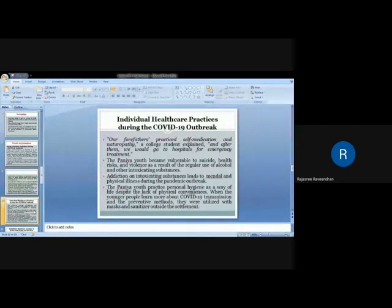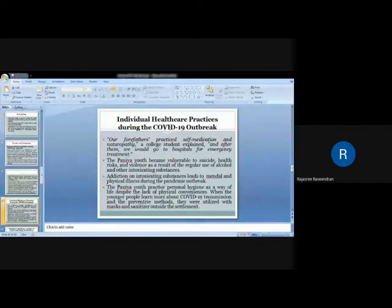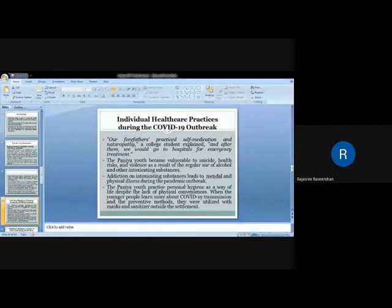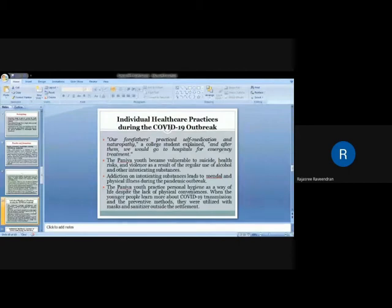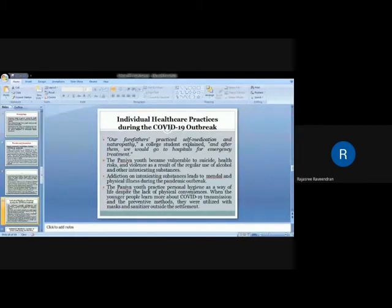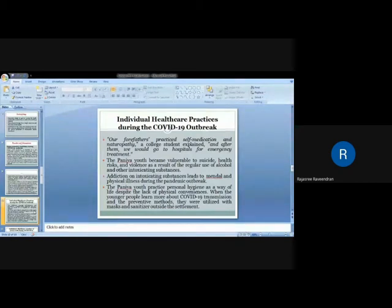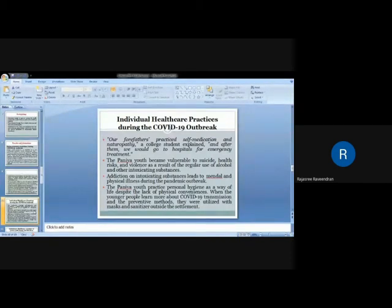Regarding individual healthcare practices during COVID-19 outbreak, traditionally the Paniya tribal communities practice traditional medicine. But now one of the participants said that our fathers practiced self-medication and natural remedies, and after them we would go to hospitals for emergency treatment. Now they are not aware about the traditional practices and most of them are approaching the government medical facilities. The Paniya youth became vulnerable to health risks and violence as a result of regular use of alcohol and other intoxicating substances. They complained about the community members, the elder generations and also the younger, that they are very much addicted to intoxicating substances, which made mental stress during the lockdown and physical illness also.